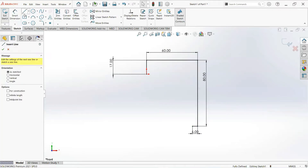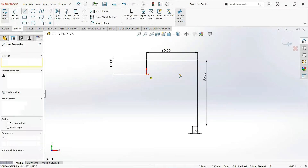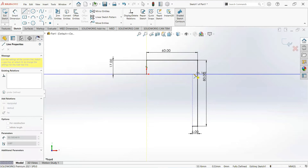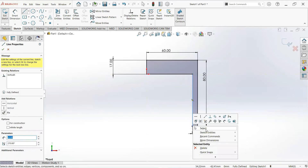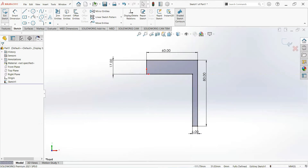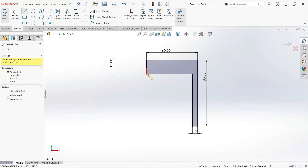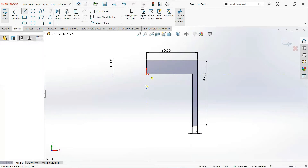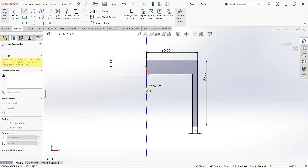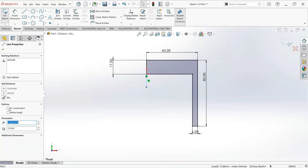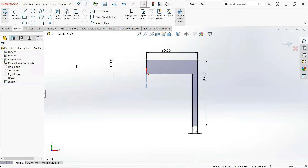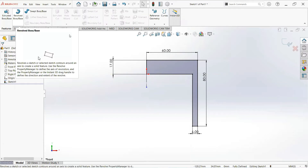Now take another line, click on this point and up to here, then join these two points. Take another line, click on this point and draw it vertical. Click on this line and make it a construction line. Now move on to the feature tab and select Revolve Close.